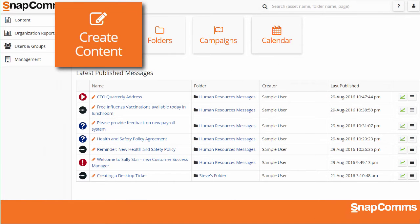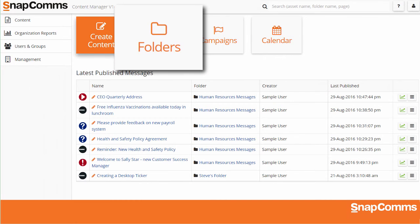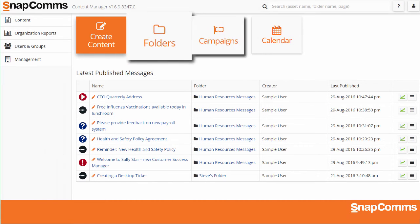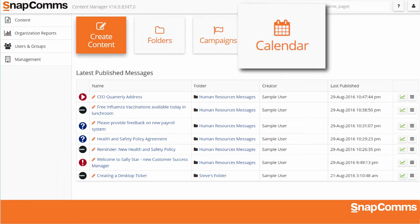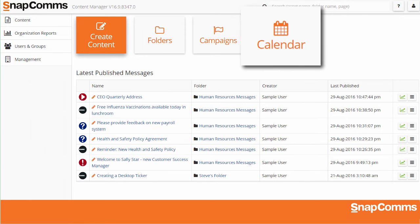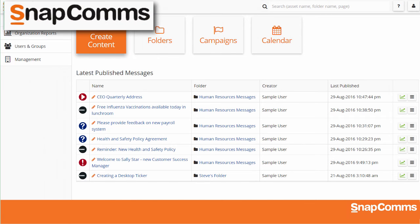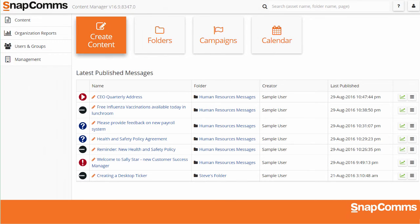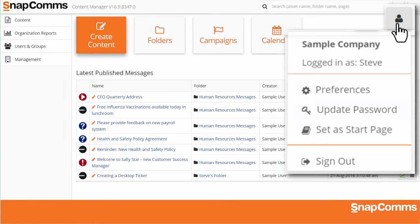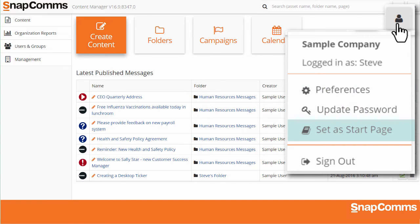At the top, you can create new messages, access your folders to explore individual existing messages, manage complete messaging campaigns, and check your calendar to see your outgoing messages. You can also click on the Snapcoms logo at the top of any page to come back to the dashboard. Click on the User icon at the top right to update your password, set personal preferences like your time zone, make the current page your start page, and sign out when you're done.